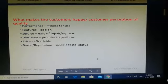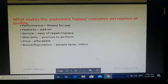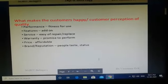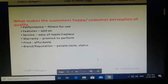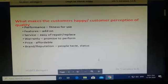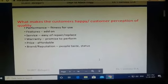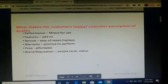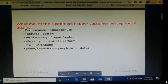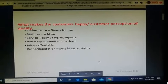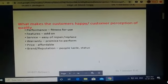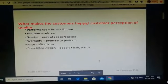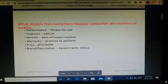We must know how to satisfy our customers, and before that we should know what customers need. Quality products will enhance and satisfy the customers. There are six parameters which will satisfy the customers — these are treated as the customer perception points of quality: performance, features, service, warranty, price, and brand or reputation.